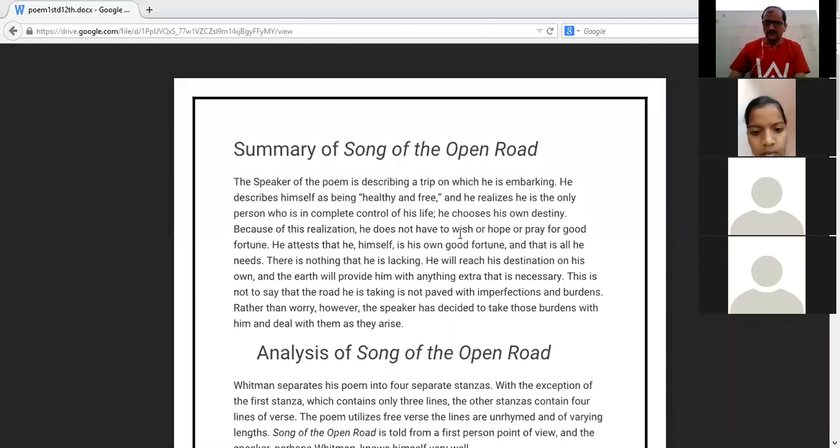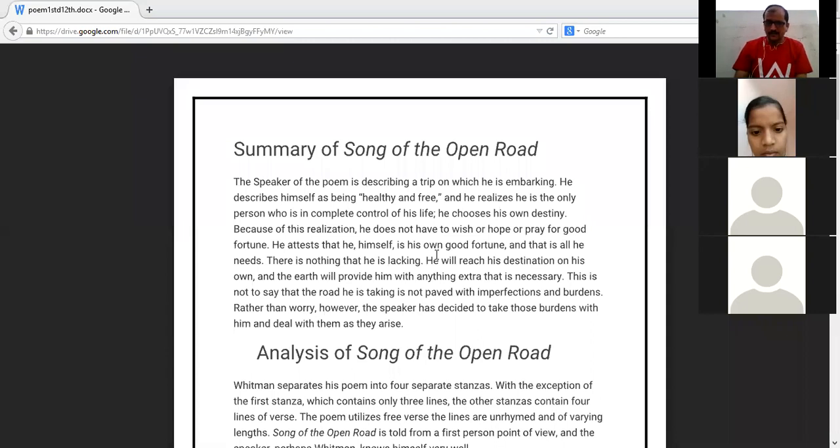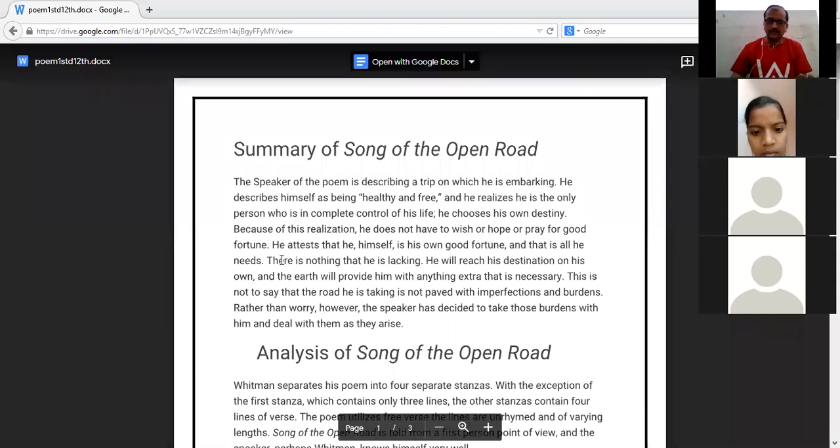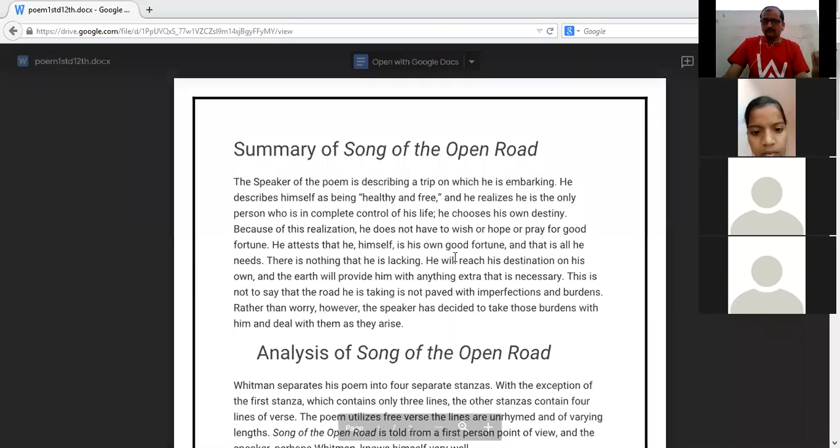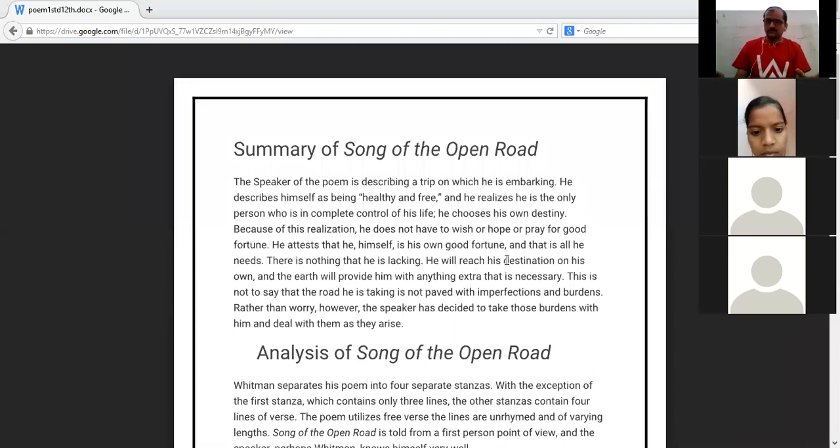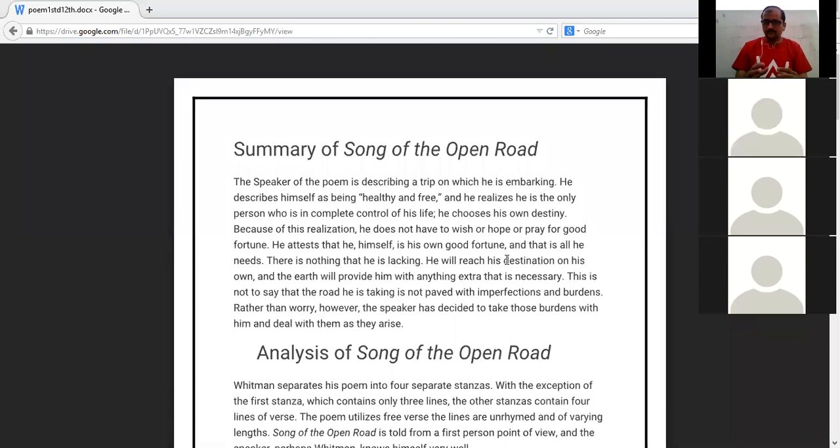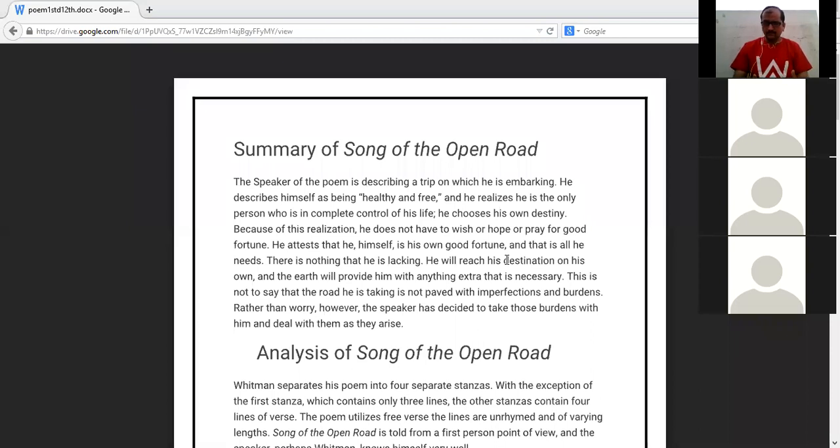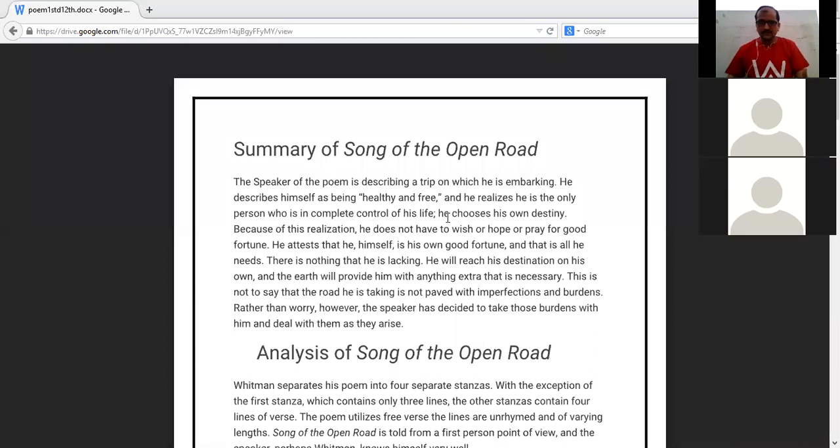Here the poet wants to say that he says himself, I am healthy, I am free. He realizes that he is the only person who is in complete control of his life. He controls himself and his life. He chooses his own destiny.